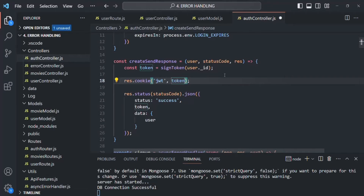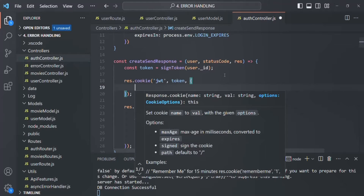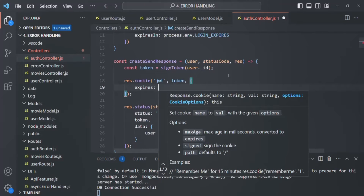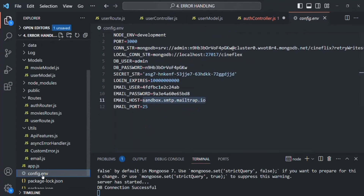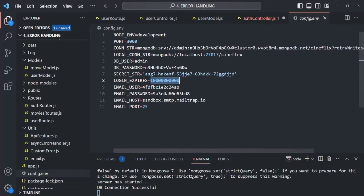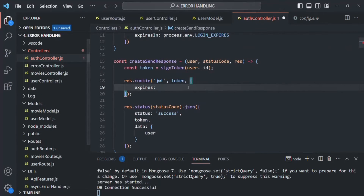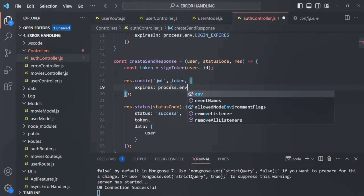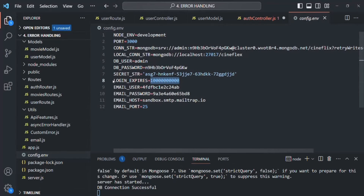For the expiry, we can specify the maxAge property and pass a value in milliseconds. Earlier, we set the expiry date for the JSON web token as 10 days. Let's go to our config.env — there we are specifying the login expires value in milliseconds. So let's use that environment variable here: process.env.LOGIN_EXPIRES. We can also specify the secure property and set it to true, which will make sure the cookie is only sent on a secure HTTP connection — that is, when we are using HTTPS. We also need to specify another property: httpOnly, and set it to true as well.